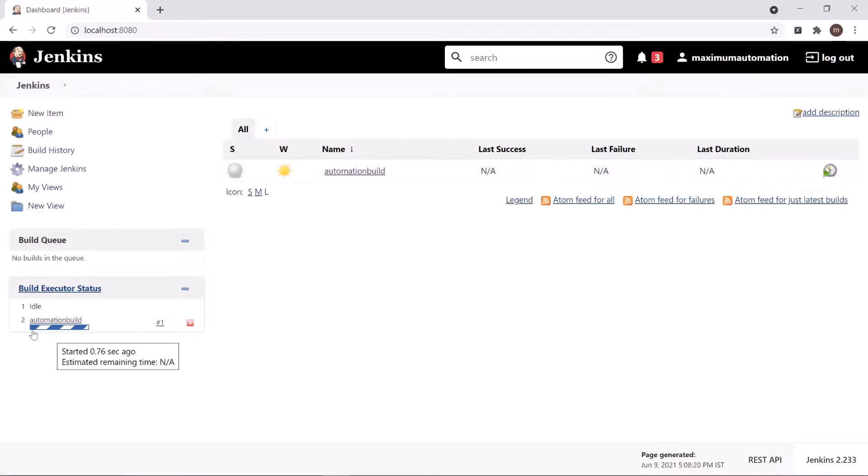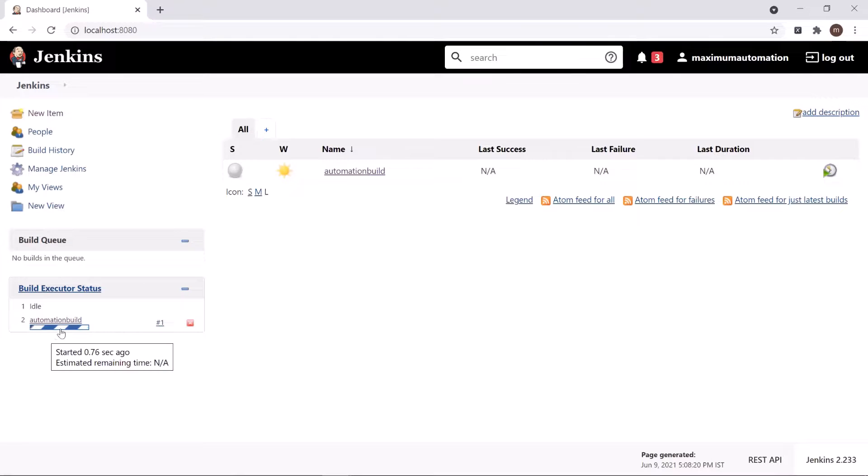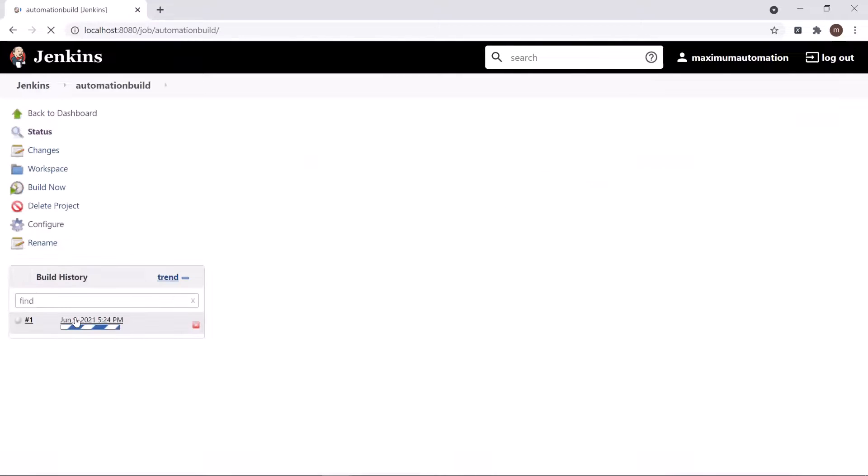Here you can see that build has been started. And if we click on this build link, then we can see the build execution details.